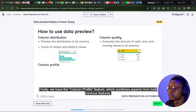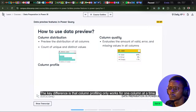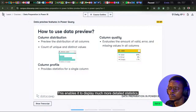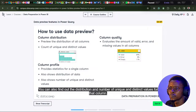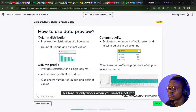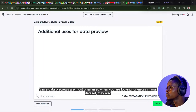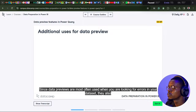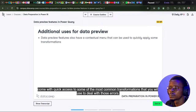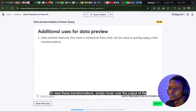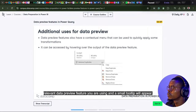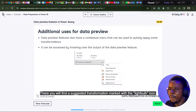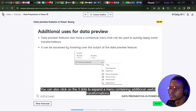Column profile combines aspects from both previous features, but the key difference is that it only works for one column at a time. This enables it to display much more detailed statistics such as average, minimum, maximum, and standard deviation. You can also find the distribution and number of unique and distinct values for that column. Since data previews are most often used when looking for errors, they also come with quick access to common transformations. Simply hover over the output of the relevant data preview feature and a tooltip will appear with a suggested transformation marked with the light bulb icon.